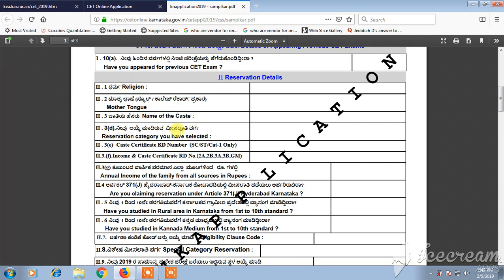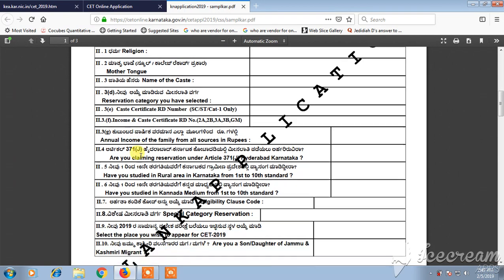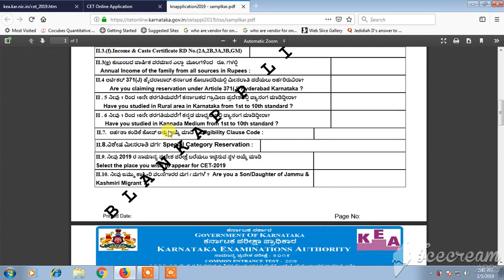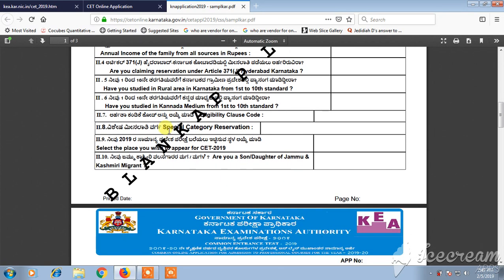It will ask for your reservation category, caste certificate RD number, income and caste certificate RD number, annual income of the family, whether you are claiming reservation, and a few more questions. They will also ask whether you have ever studied in a rural area in Karnataka from 1st to 10th standard.